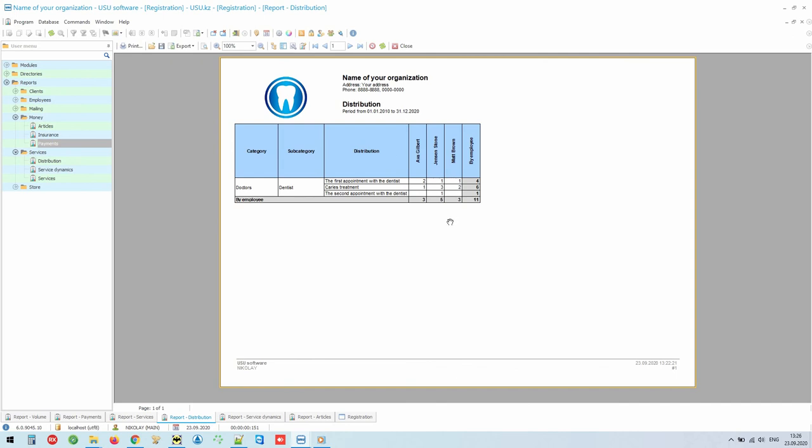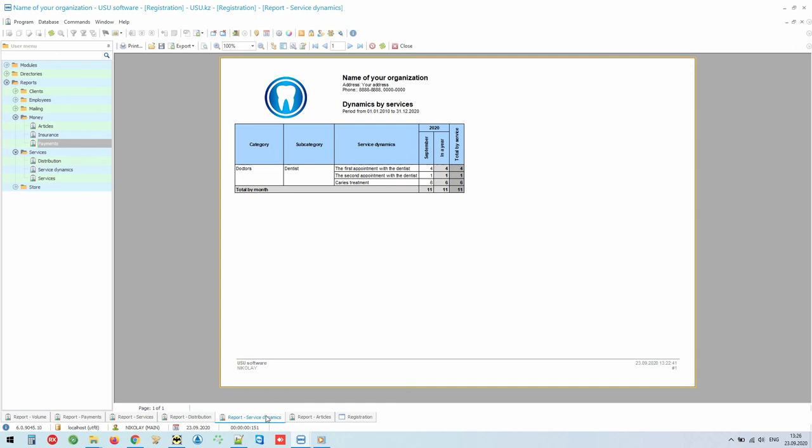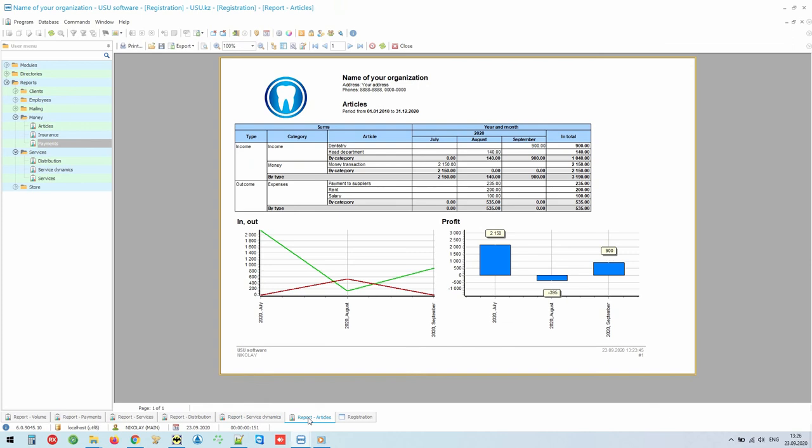And also, if you have several doctors of the same profile, this analytics will help you to compare their work performance. Moreover, you will even get the opportunity to control the development of any direction of your activity. The dynamics in time will be presented for you in each direction. For example, you have opened an additional appointment with a doctor. The program will show you the number of visitors by his service group for each month.